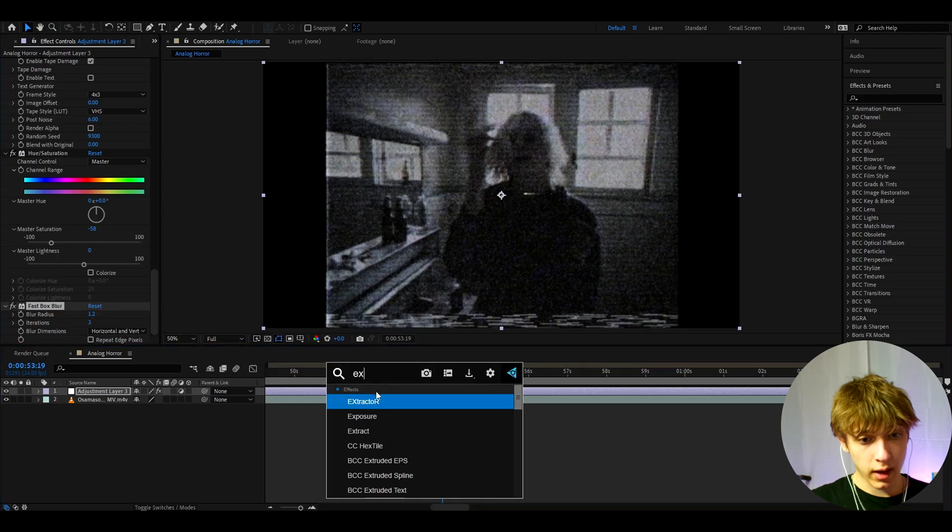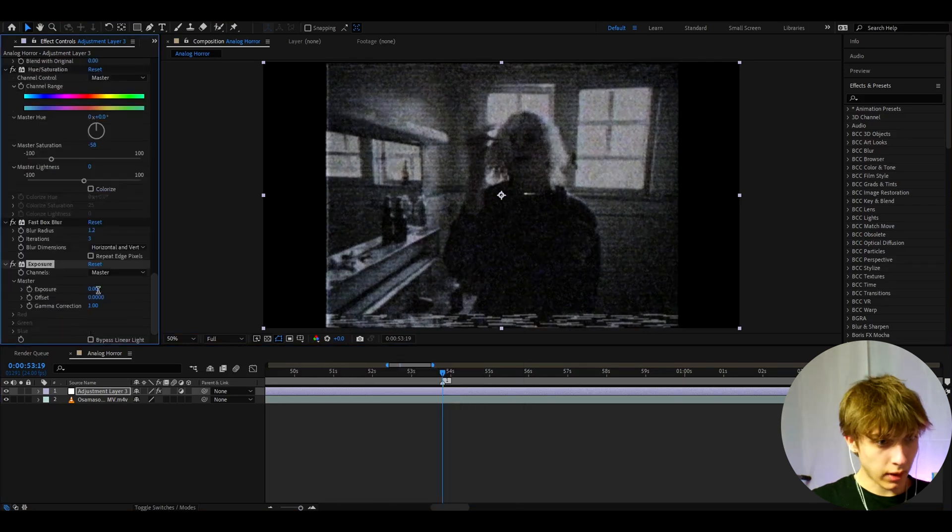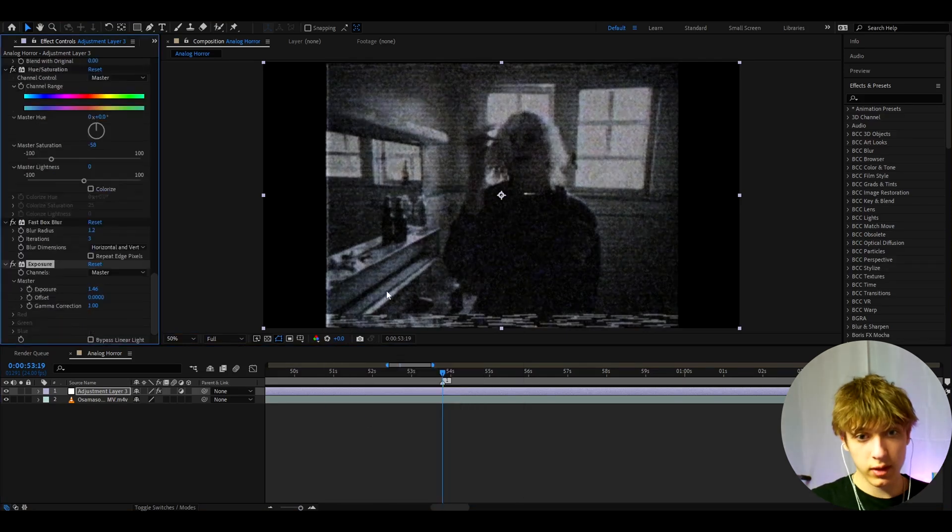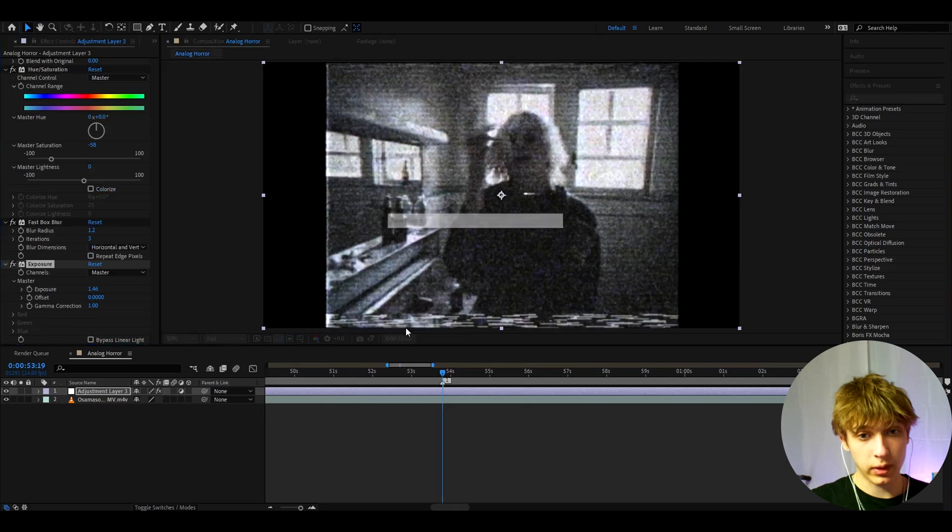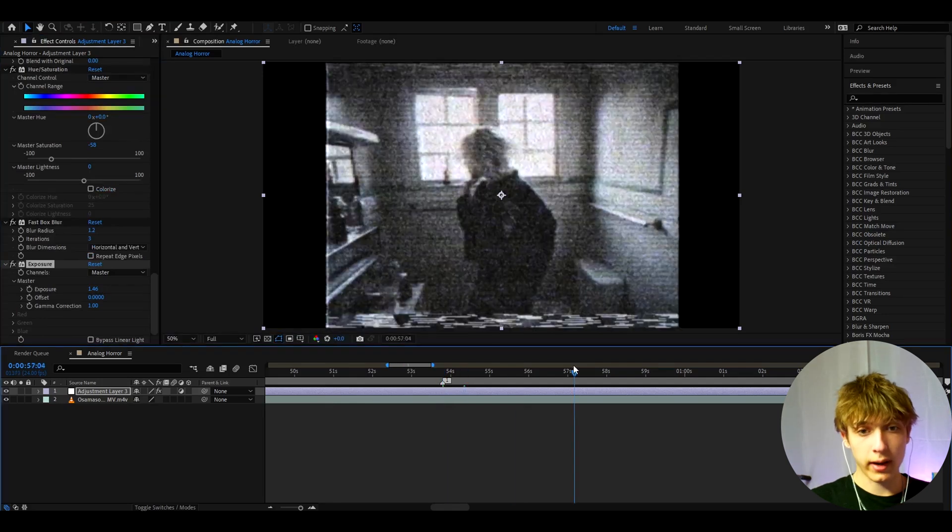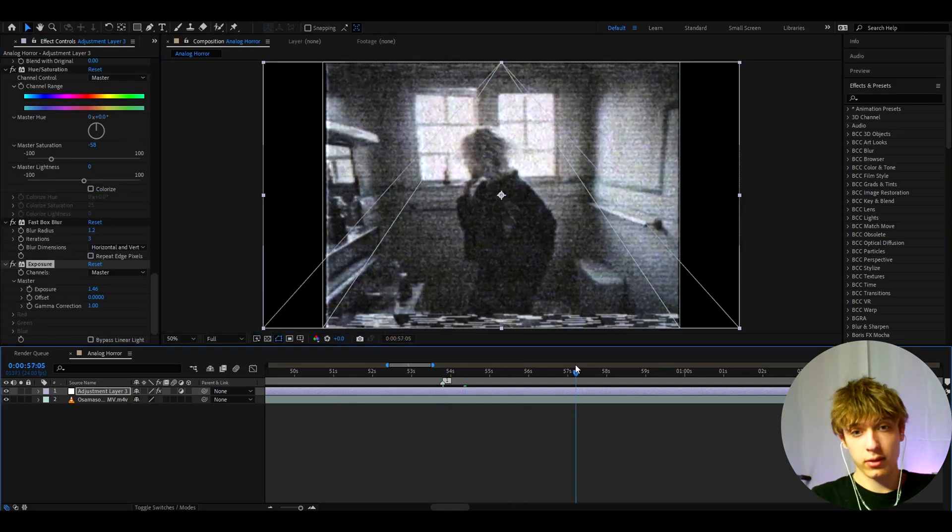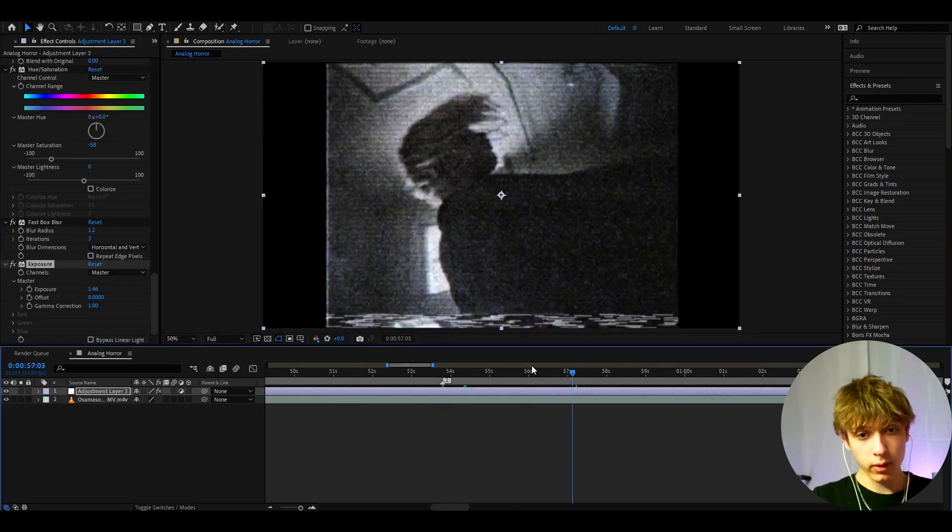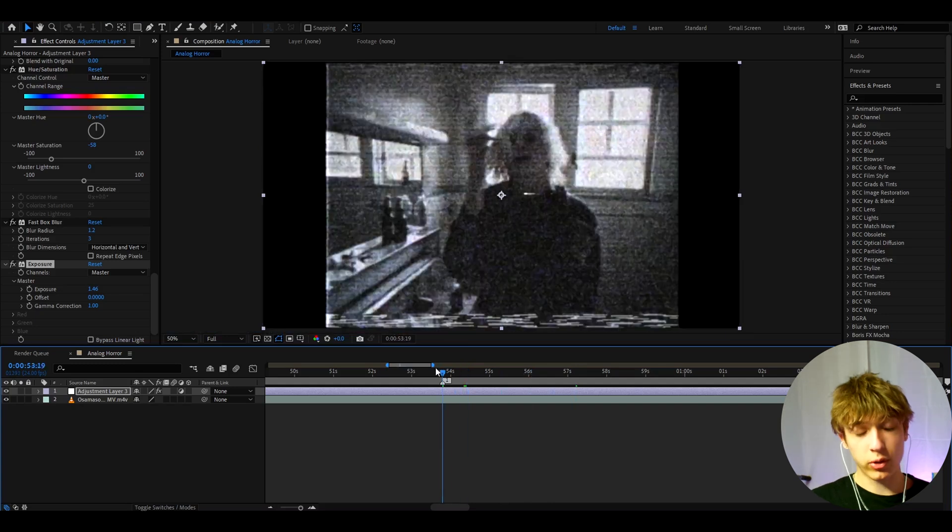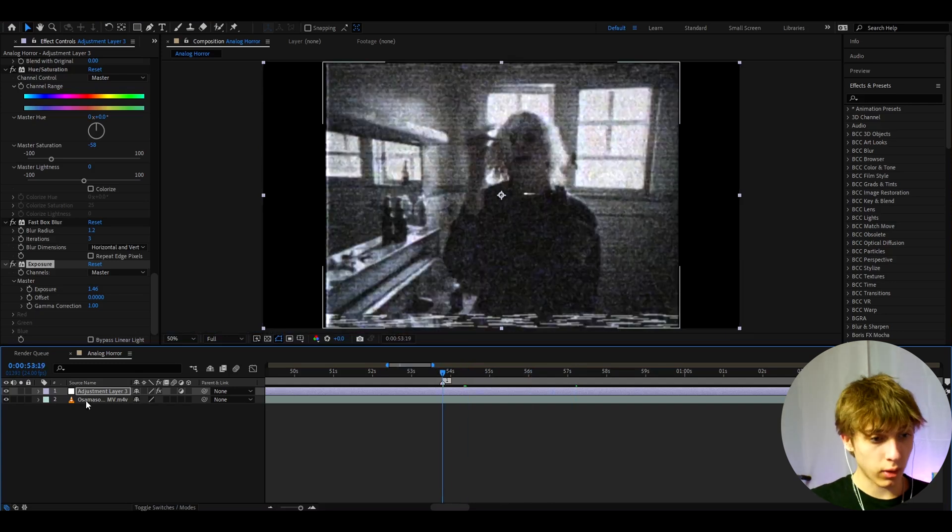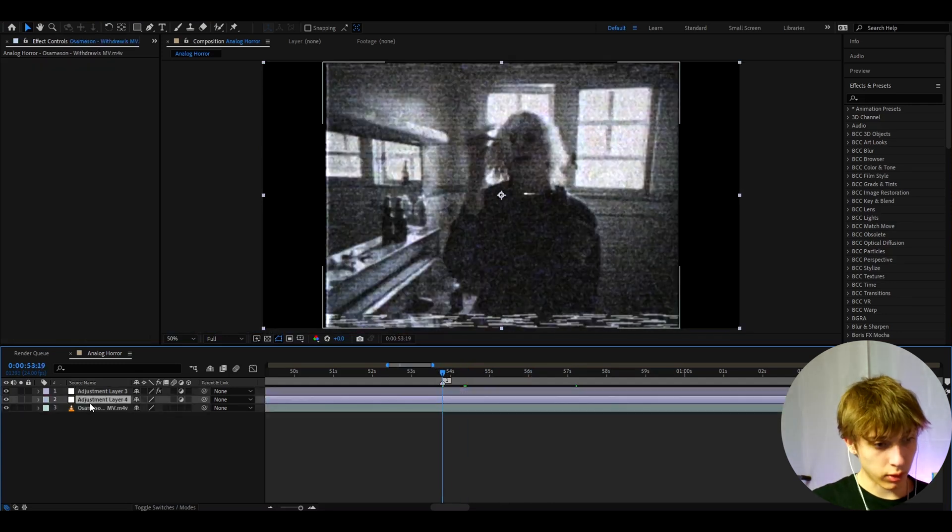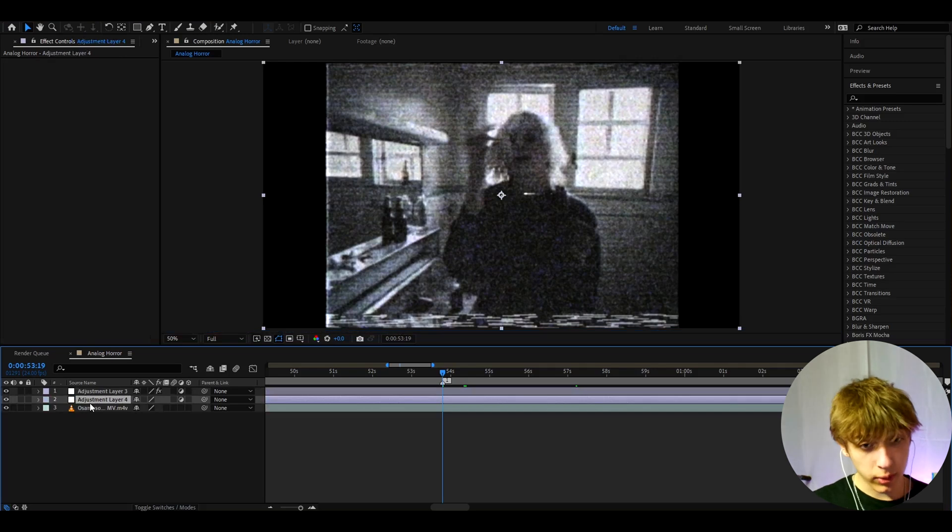And another effect I'll add is Exposure. For the exposure I'll make it pretty high to 1.46 because as you can see the exposure was really down. Now this is looking cool already and you can save this as you want. But to really make the horror look we need to go below here and press Ctrl+Y. And now we need to add more effects.